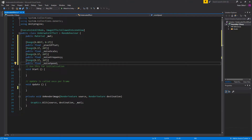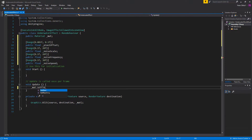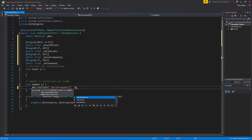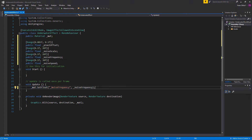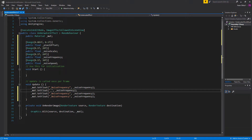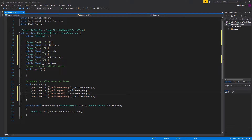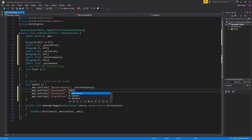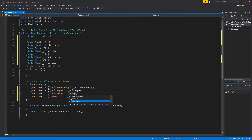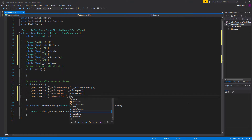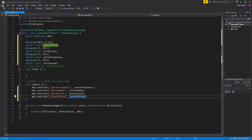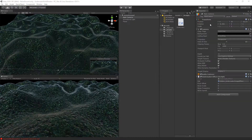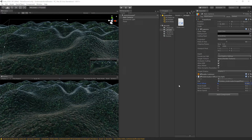Now we need to apply these variables to the material. In the update we're going to say material.setFloat and set the noise frequency, making sure to use the same spelling as in the shader. We'll copy paste this line for the three remaining variables: noise speed, noise scale, and pixel offset (underscore pixel offset). With these in place we can change the post-processing effects in the editor. Let's save and go back to Unity.